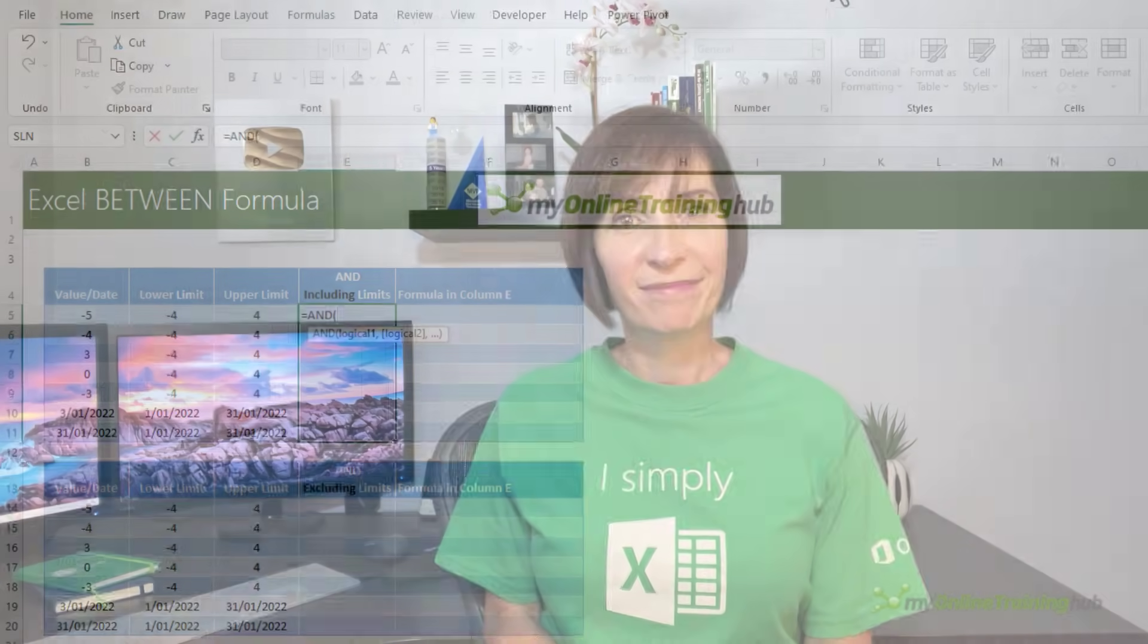From time to time I get asked how to check if a date falls between two dates or if a value falls between an upper and lower limit. Unfortunately there's no such thing as a between function in Excel, so most people resort to the AND function, but there's a clever trick using the MEDIAN function which I find easier. Let's look at both options and you can decide which you prefer.